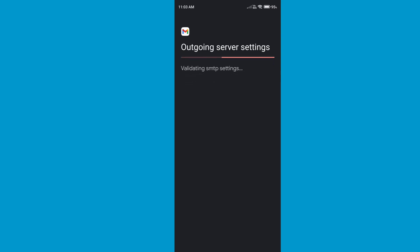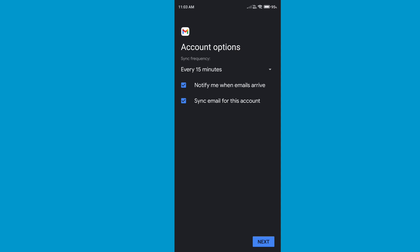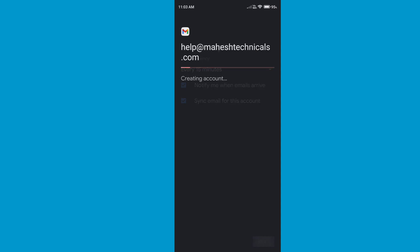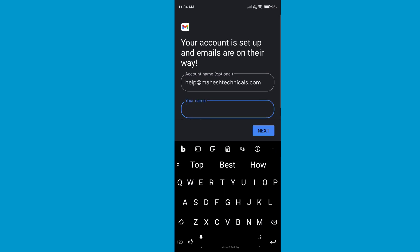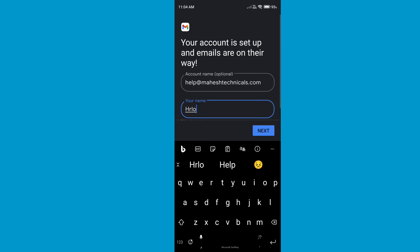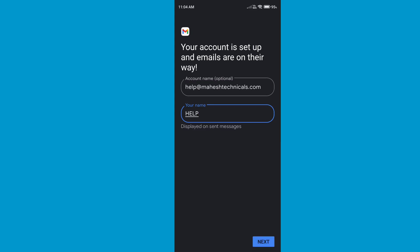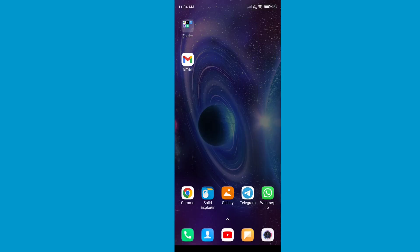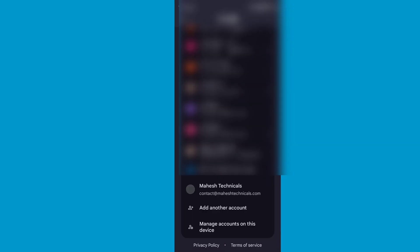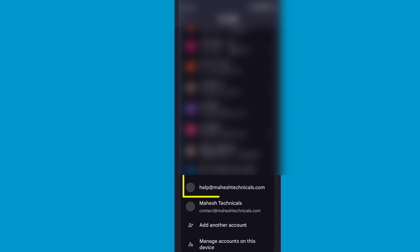Click on Next. You can see we are successfully logged in — click on Next again. It will ask for a name; give any name you want, I am going to type 'Help', then click Next. The app may close automatically — no worries, just open Gmail again, go to your profile icon, and wait. It will show your business email ID. Click on it.